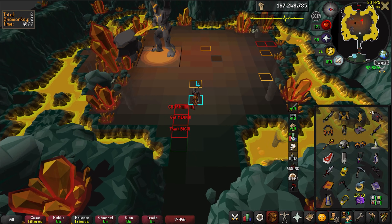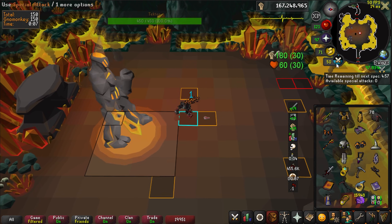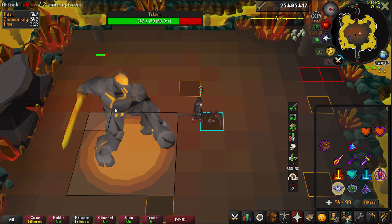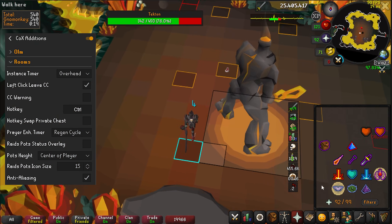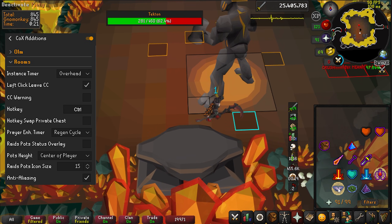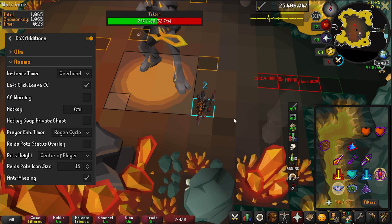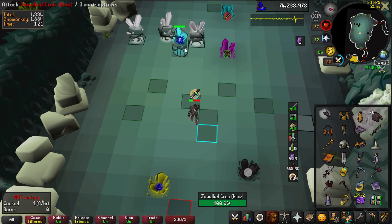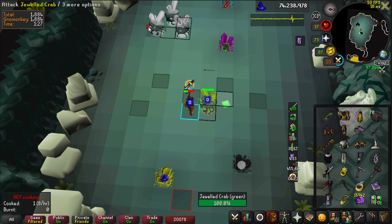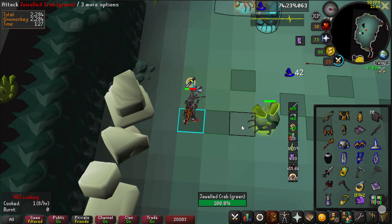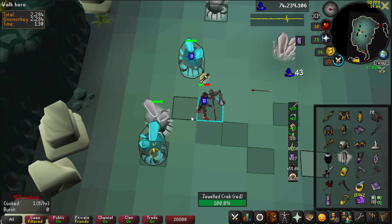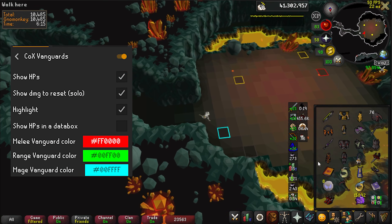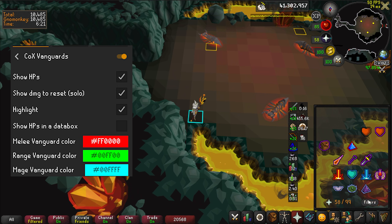Let's talk about plugins specific to Chambers of Xeric. The majority of the plugins are all bundled under the CoX Editions plugin, but there's a handful of others I also use. Cox Editions has some extremely important general settings — the instance timer allows you to enter the raid the tick the raid counter starts, and entering on zero is what allows me to pull Tekton to me off the anvil instantly. Left-click CC is huge for resetting. Crab Solver and Stun Timer — I use the separate plugin to CoX Editions — show icons for what style is required to paint the crabs on the crystals, as well as a tick timer over the crabs after you smash them. Cox Vanguards highlights the style of each vanguard and shows a number for how much you can damage each vanguard before they reset.